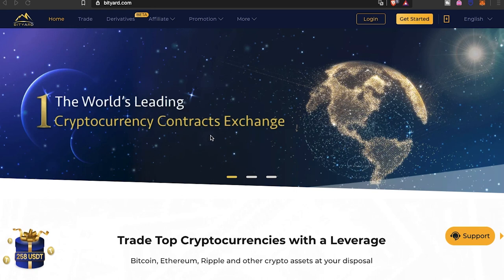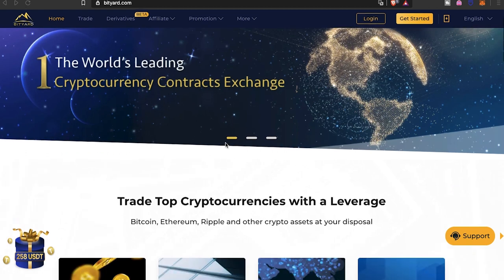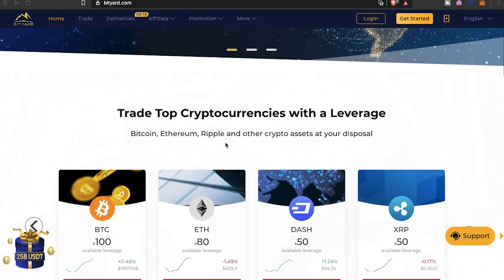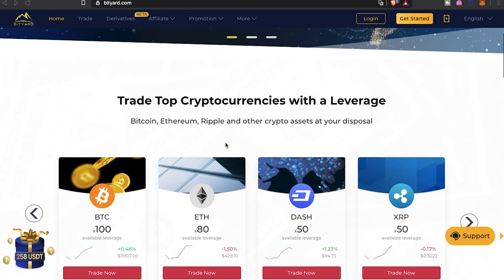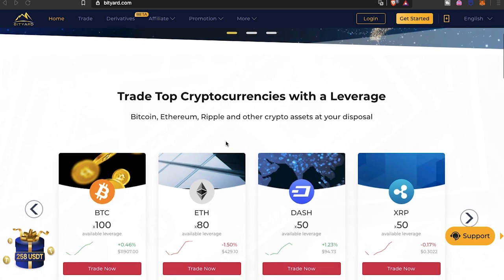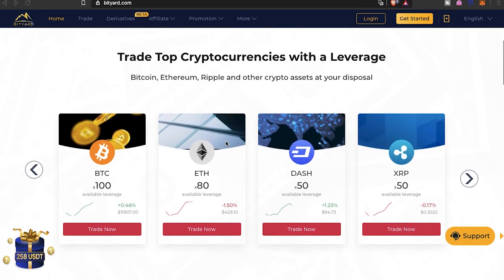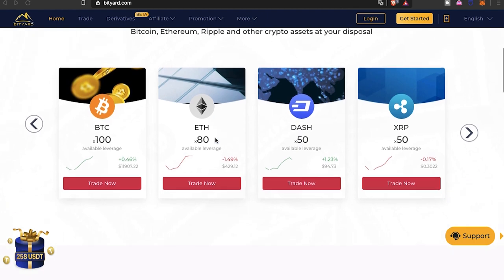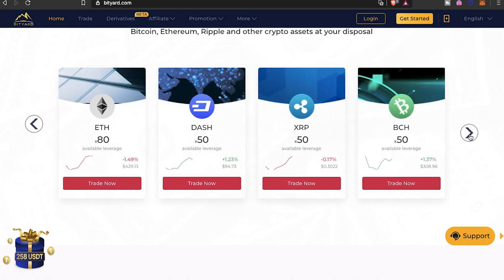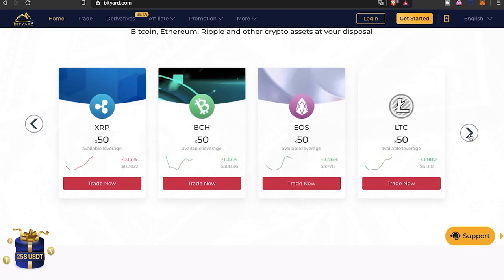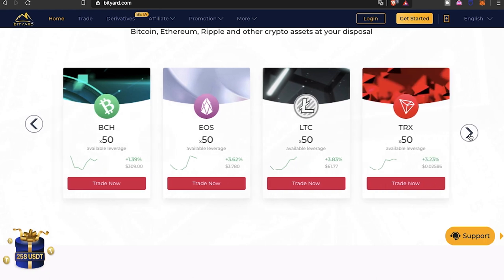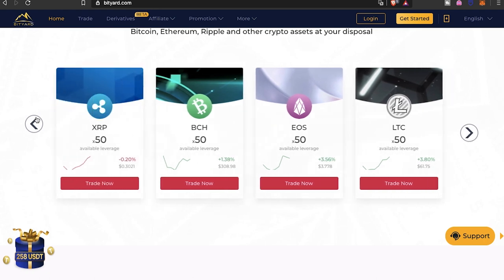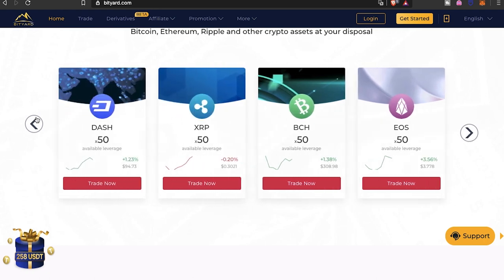BitYard, number one, the world's leading cryptocurrency contracts exchange, and so far I'm loving it. Trade top cryptocurrencies with leverage. Bitcoin, Ethereum, Ripple, and other crypto assets at your disposal. Yeah, Bitcoin, Dash, Ripple, BCH, Litecoin, Tron, and others as well on the platform.